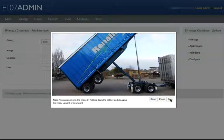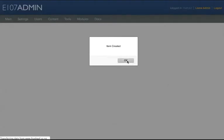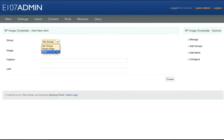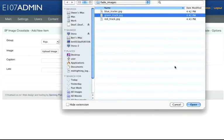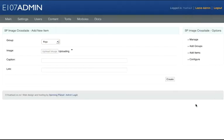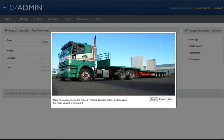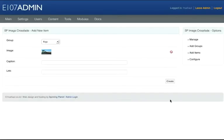Let's do one more image. Under Group click on Rigs, then Upload Image. I'll select the green truck, click Open, position it there, click Save and click Create.